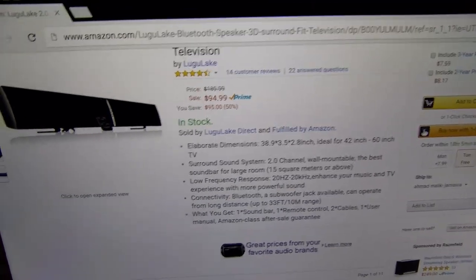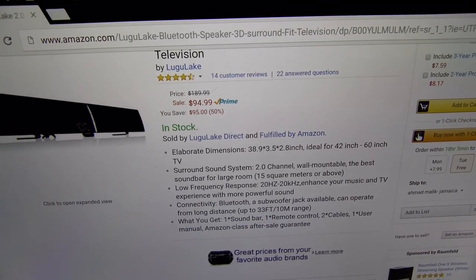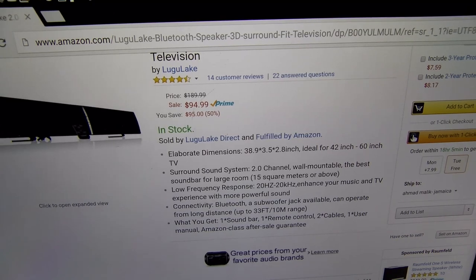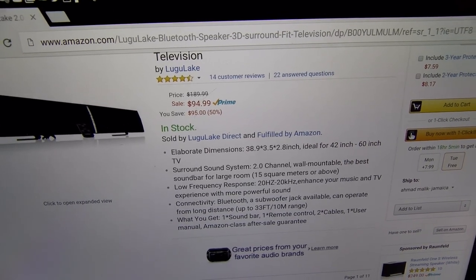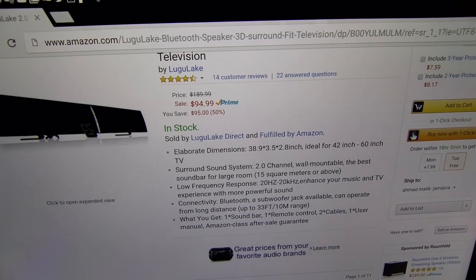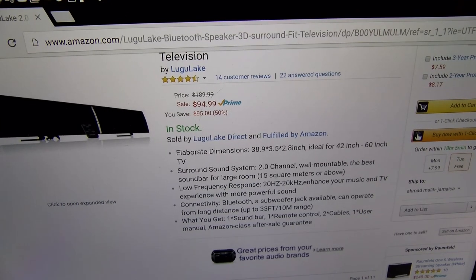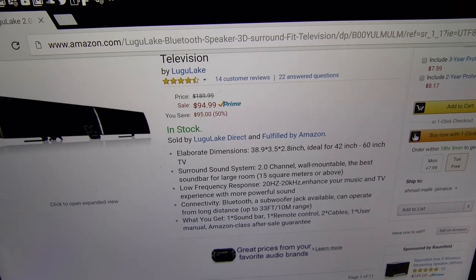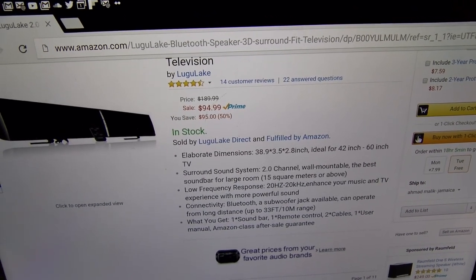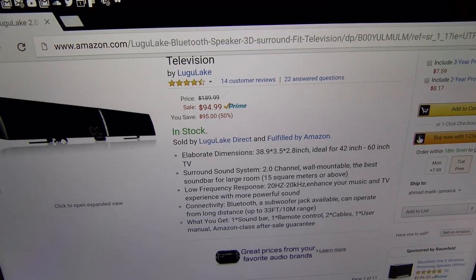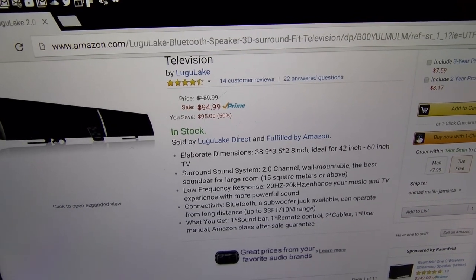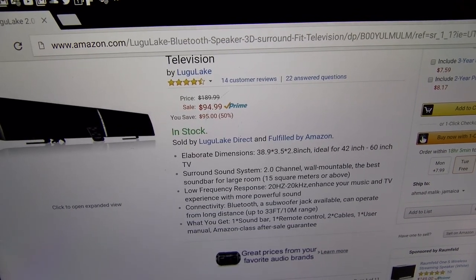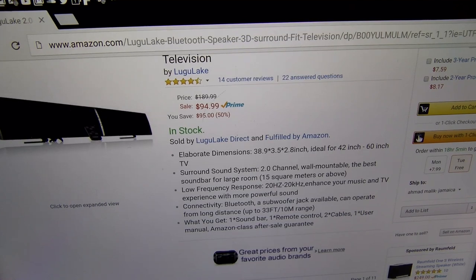Pause this and read it for yourself if you want, but let's go through some of the features real quick. You got elaborate dimensions ideal for 42 to 60 inch TVs. This is a surround sound system that has a 2.0 channel, it's wall mountable, the best soundbar for a large room at 15 square meters or above.